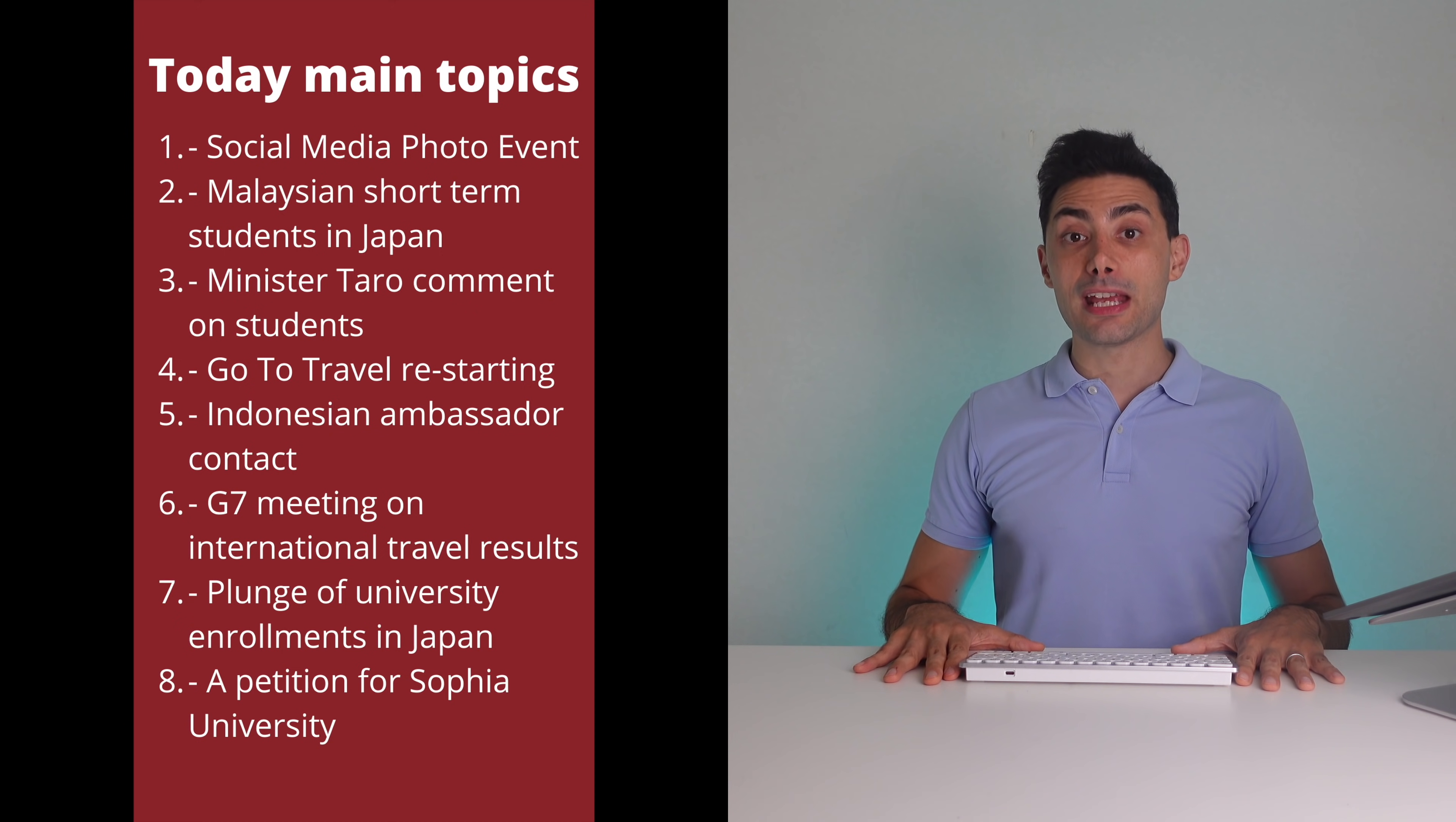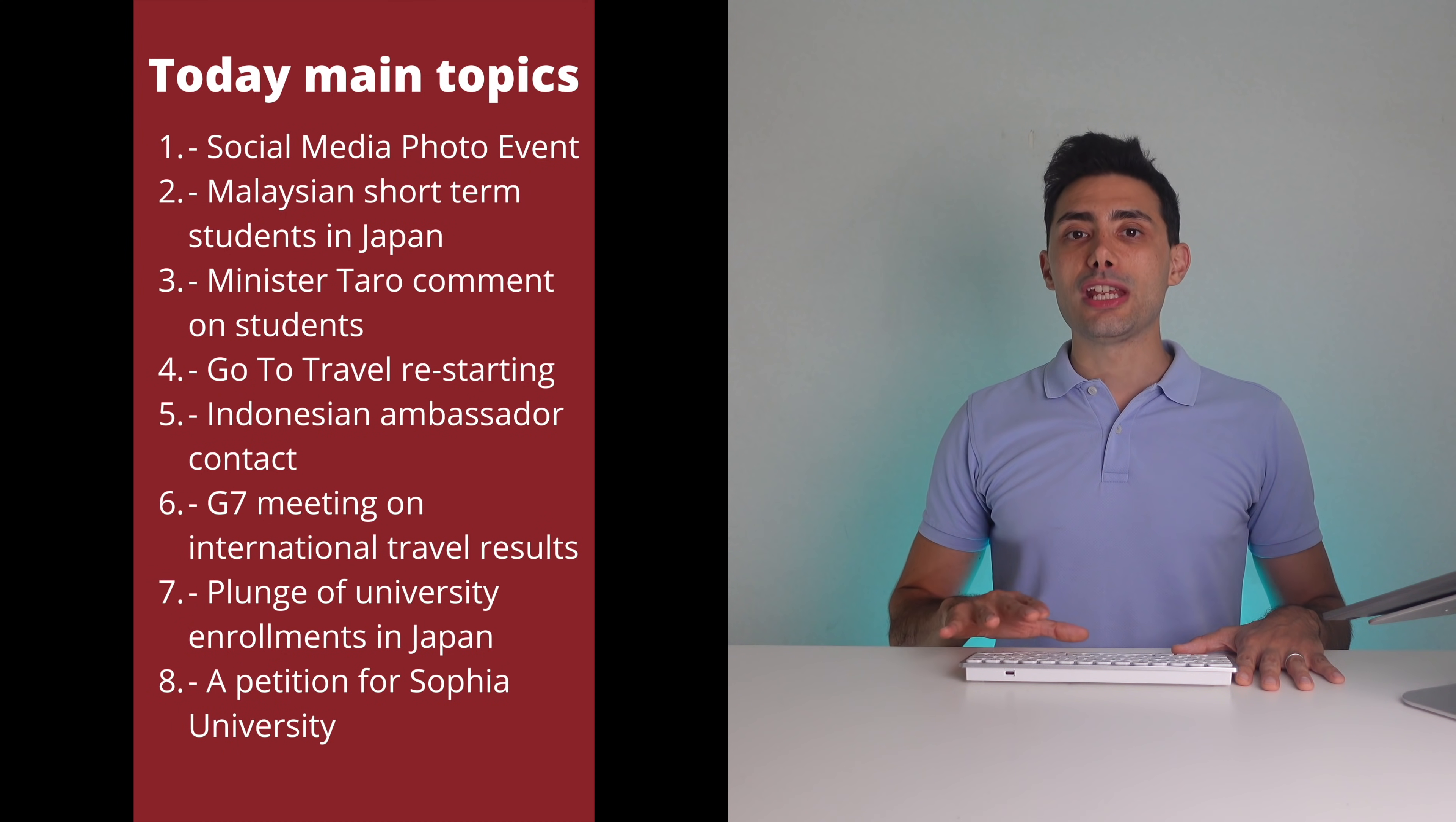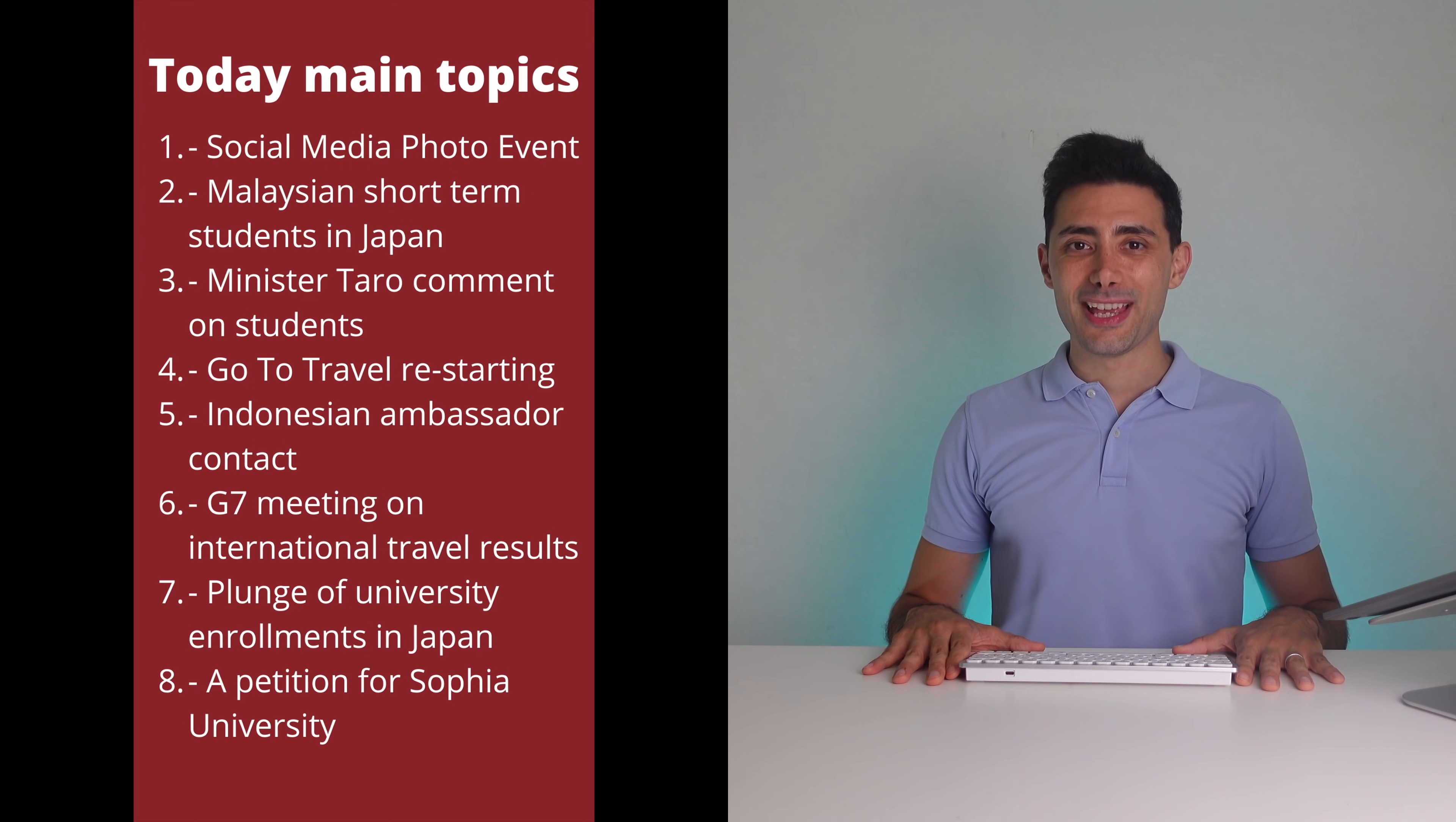Today we will be talking about a social media photo event we are organizing, Malaysian short-term students in Japan, Minister Taro's comment on students, GoToTravel campaign restarting possibly soon, Indonesian ambassador contact, G7 meeting on international travel results, a plunge of university enrollment in Japan, and a petition for Sophia University.